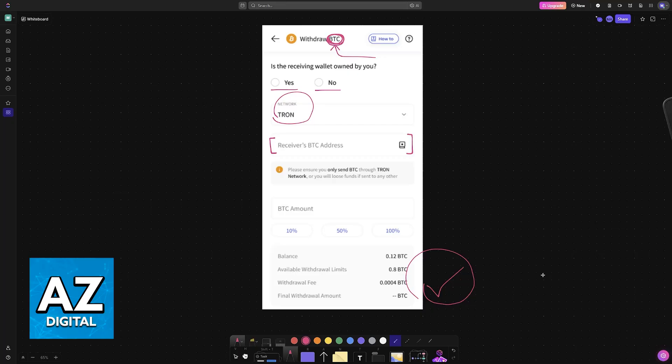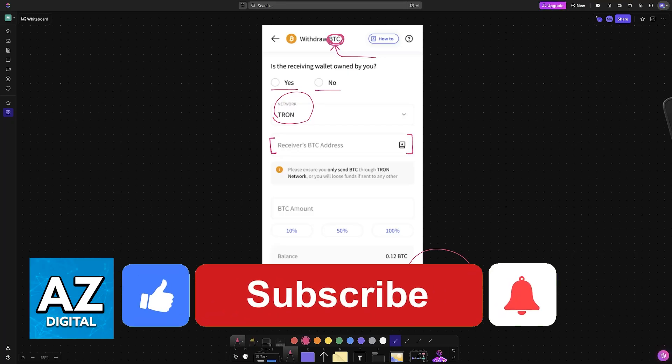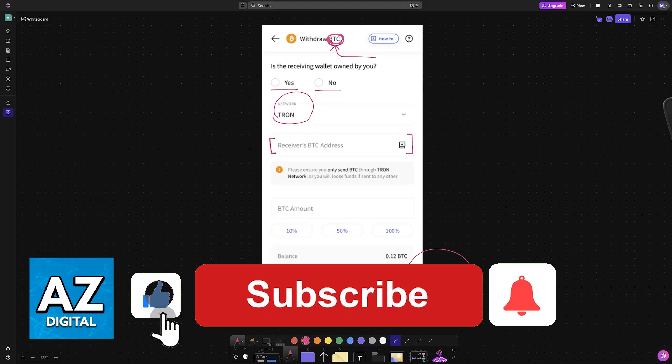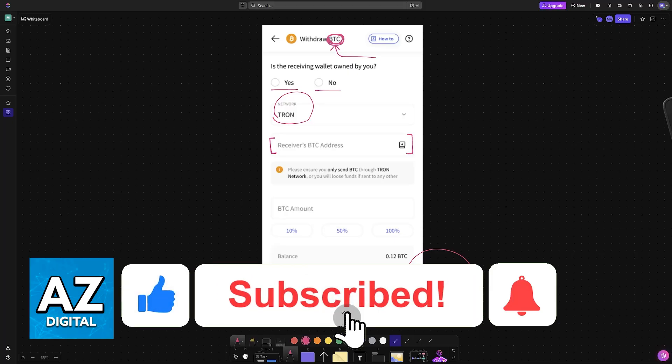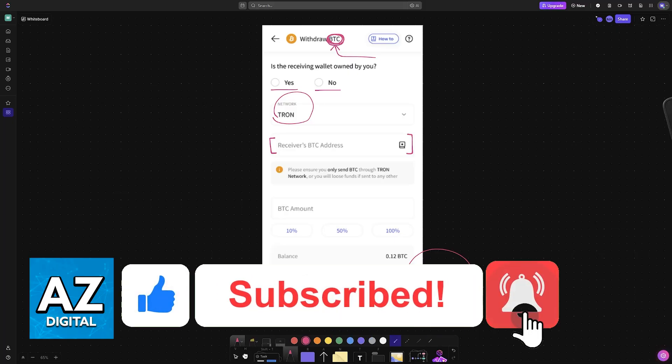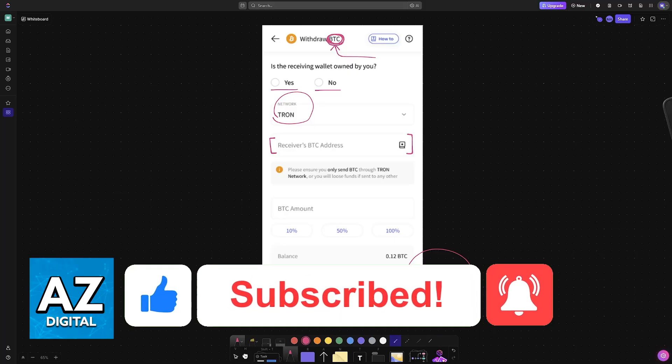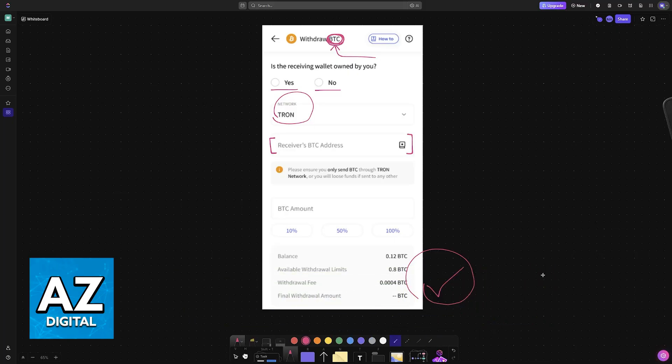I hope I was able to help you on how to transfer crypto from Coin DCX to cold wallet. If this video helped you, please be sure to leave a like and subscribe for more easy tips. Thank you for watching.